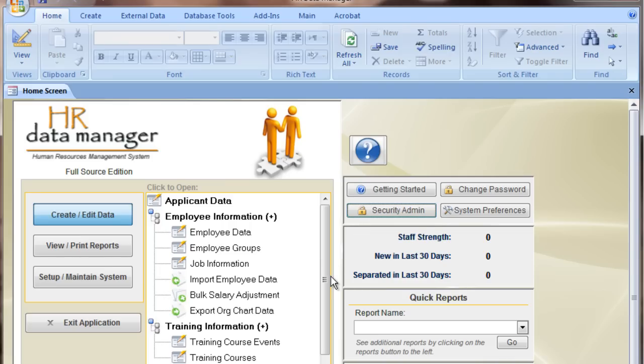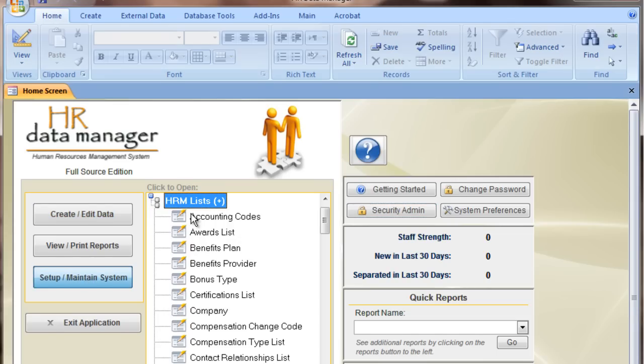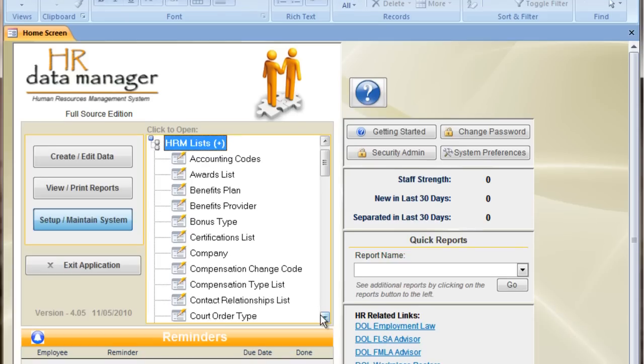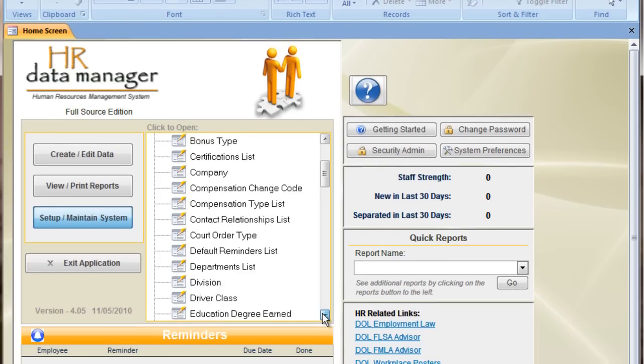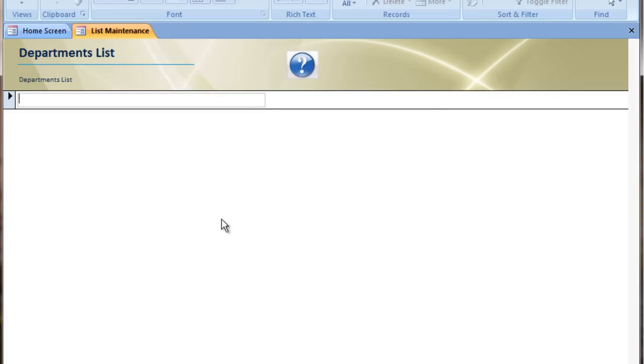As an example, I'm going to go ahead and add some departments into the department list. So if I go up to Setup and Maintain System and go to HRM Lists, if I scroll down a bit here, I can see Departments. I'm going to go ahead and add a few departments.